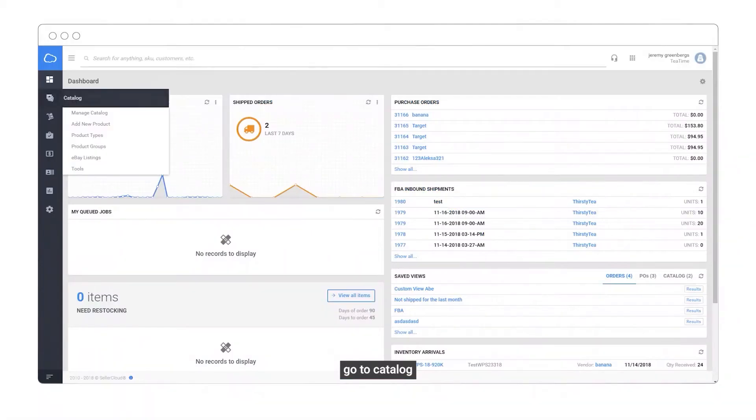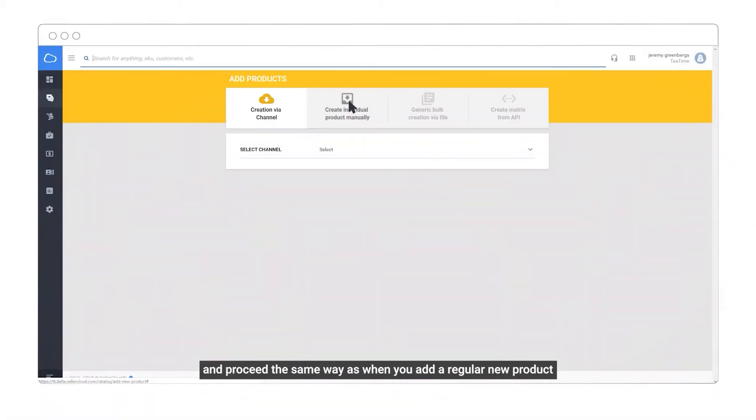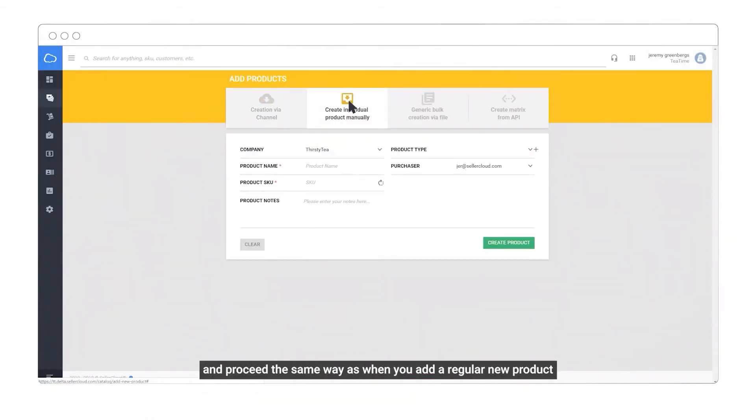To create a kit, go to Catalog, Add New Product, and proceed the same way as when you add a regular new product.